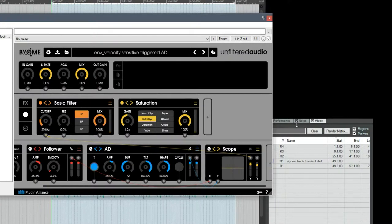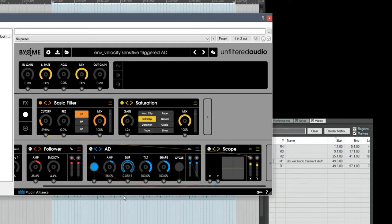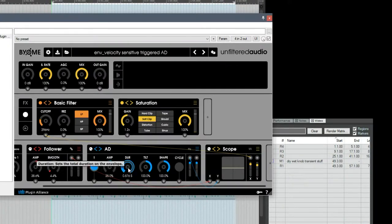If I click the little music note at the top, I can change the timing of the AD envelope from being musical notation or just being seconds or milliseconds.